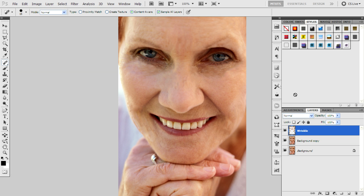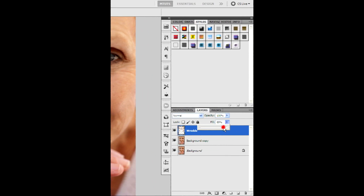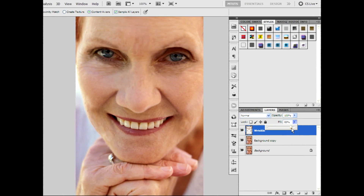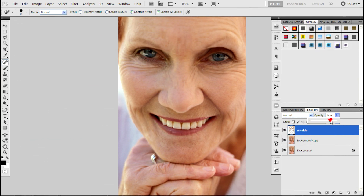We have almost finished removing the wrinkles. Change the fill to about 85 or around 90 and you get a nice effect. Just play with the opacity to get good results. I hope this video helps you — if it did, please subscribe. Thank you.